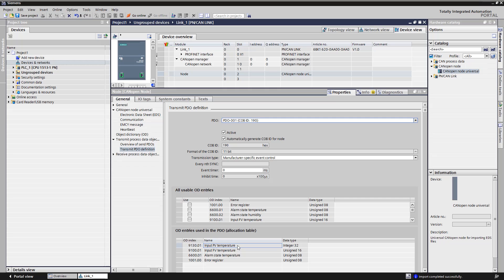We remember the PDO number, the communication object identifier, short COBID, and the arrangement of the data types.